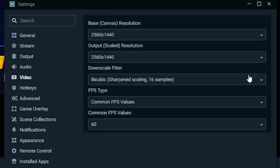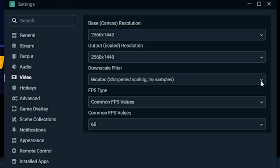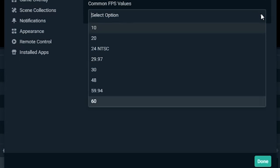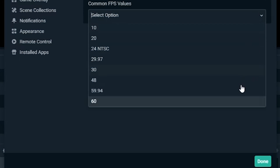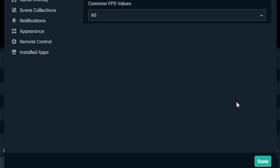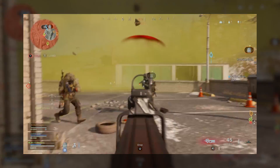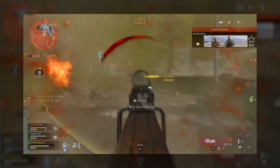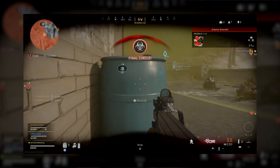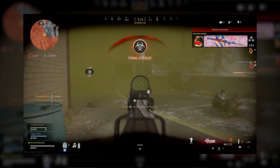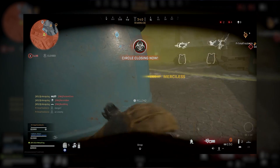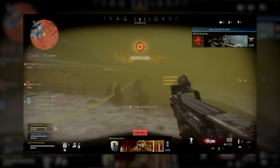For the downscale filter, we recommend Lanczos as it provides the best quality at the cost of slightly more CPU. For FPS, we recommend 60 frames per second for most cases, especially for gameplay with a lot of action and movement. If you're playing something more static like a board game, you can get away with 30 FPS, but in general you want to record as many frames as you can.